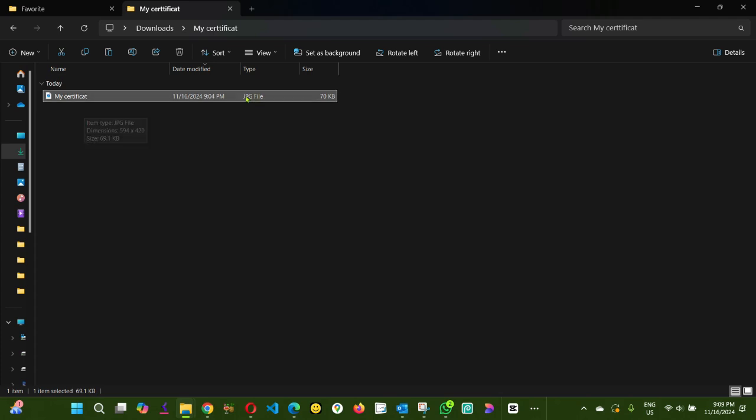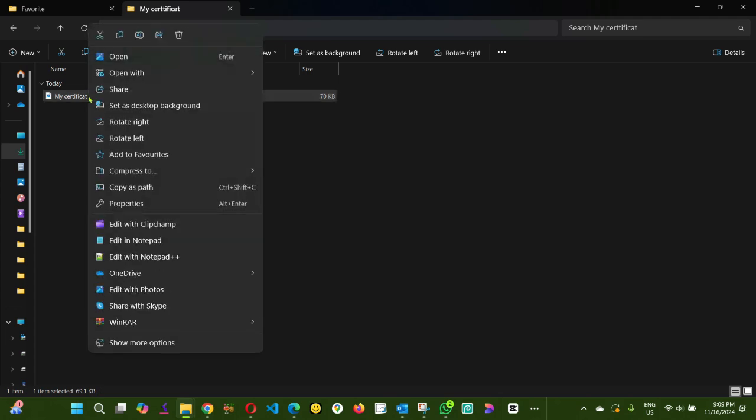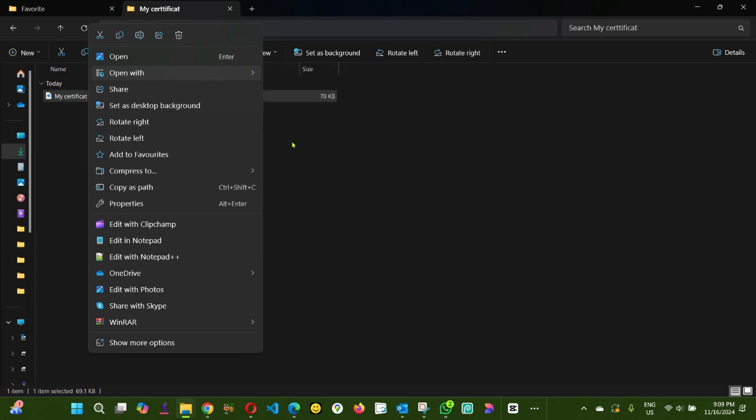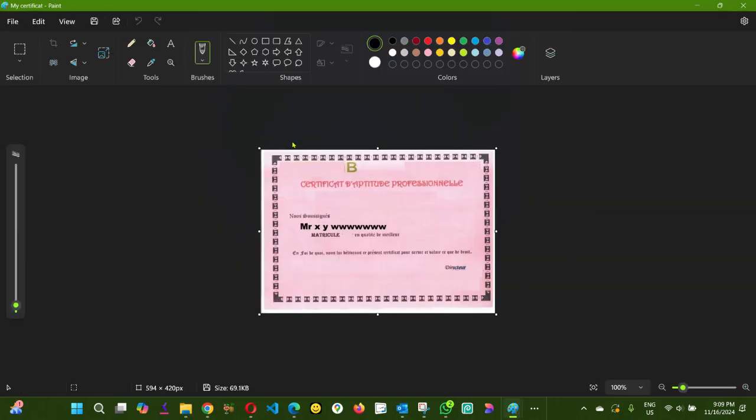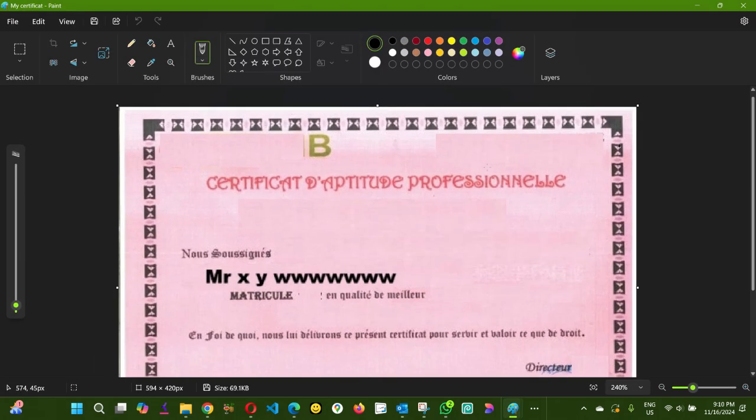As you can see here, this is a JPEG. I'm going to right-click on this document and say open with Paint. Okay, so this is my certificate.